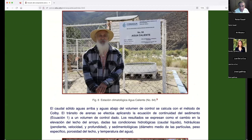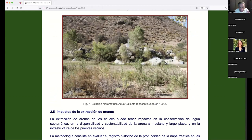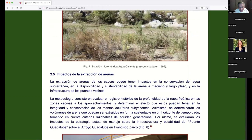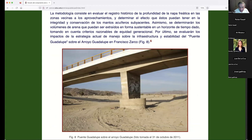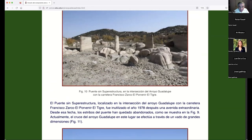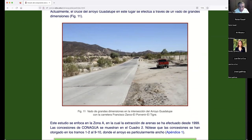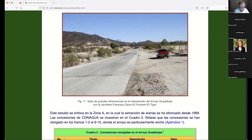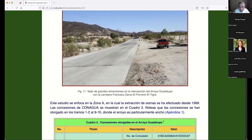This is the gentleman who for 30 or 40 years was in charge of the climatological station at a place called Agua Caliente — the place where they measured the gauge. And this is the bridge I asked you to calculate: the Guadalupe Bridge over Guadalupe Creek, photographed around 2011. I believe I've already shown you the fort — a very large fort out there in the Guadalupe Valley.